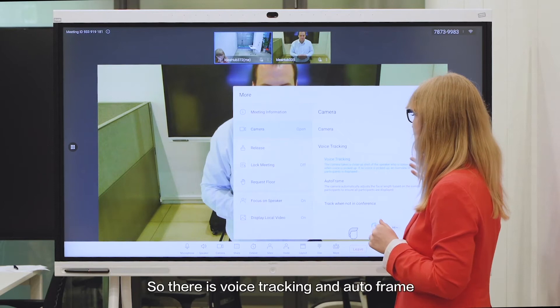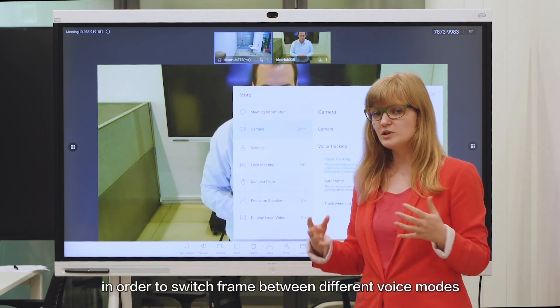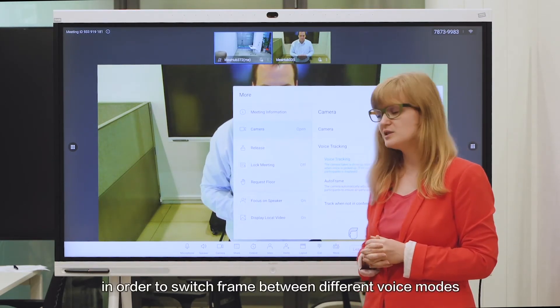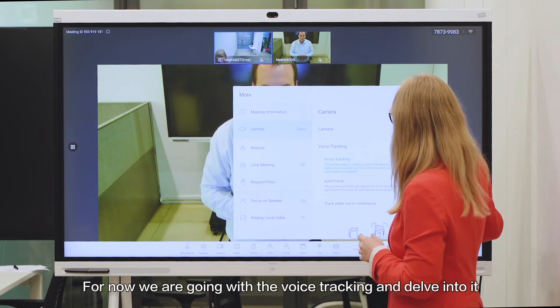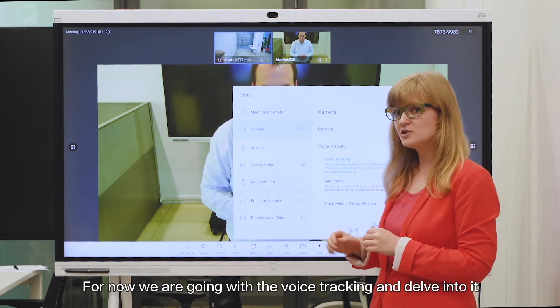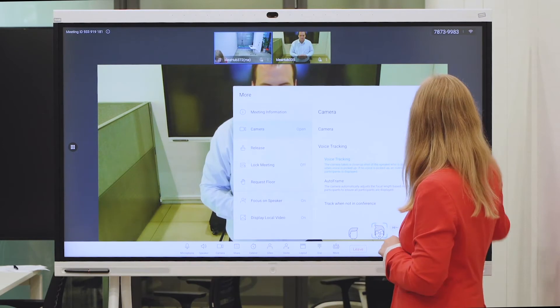So there's voice tracking and auto frame in order to switch frames between the different voice modes. For now we're going to go with voice tracking and delve deeper into it.